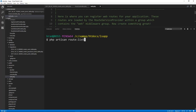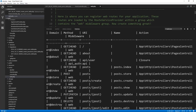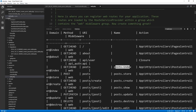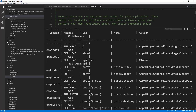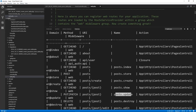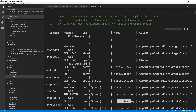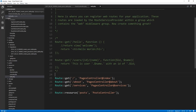Let's run route:list again and look at that — it created all that we need. A GET request to posts loads the index. A GET request to post/create loads the create function. A GET request to posts/edit with the ID calls the edit function. If we make a POST request to posts, it calls store. A PUT or PATCH request to posts/{id} calls update. And a DELETE request to posts/{id} calls destroy. So it connected all of our routes to those functions that were created. Hopefully that makes sense and it's not too confusing.